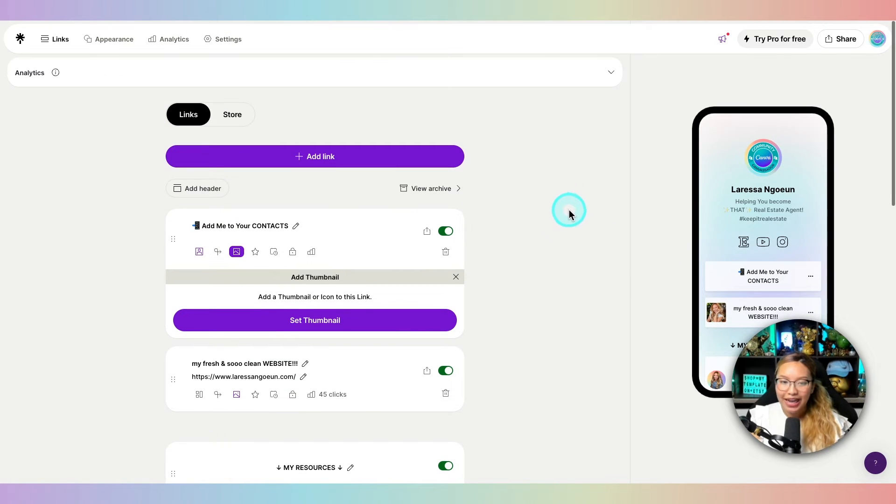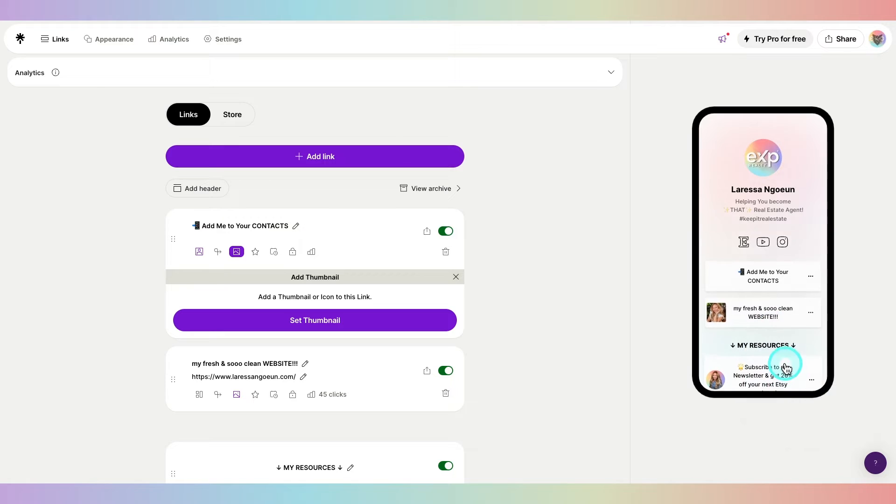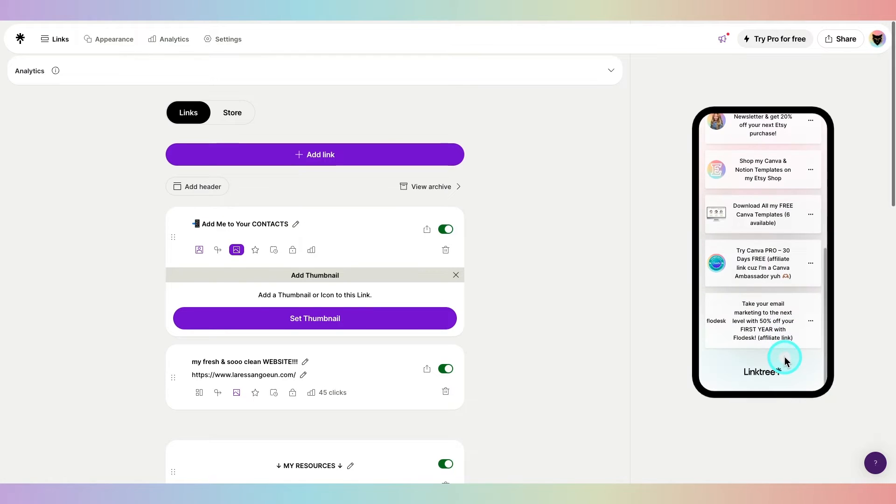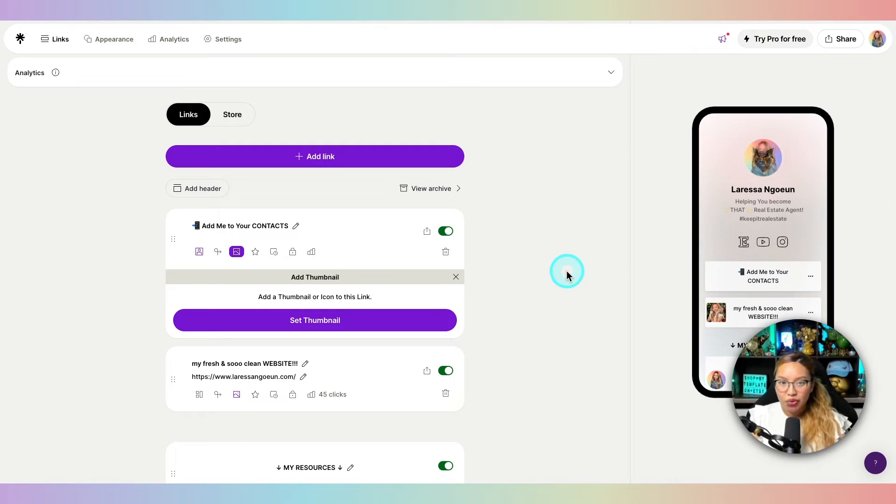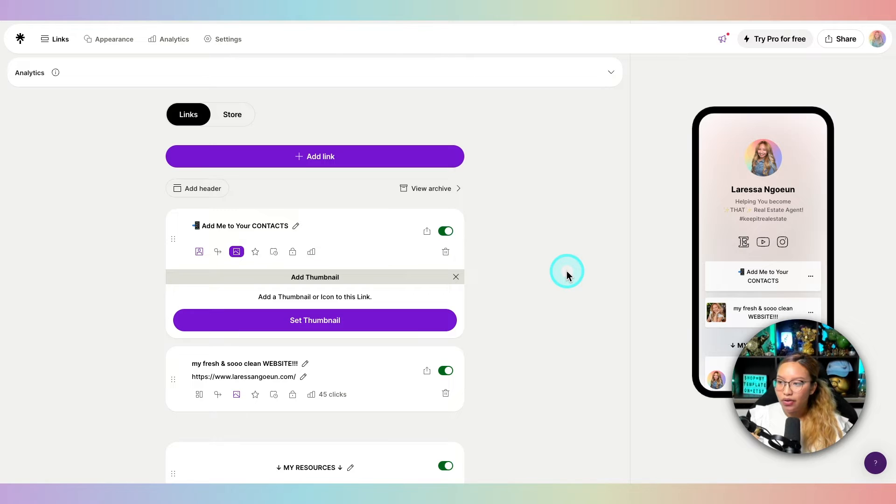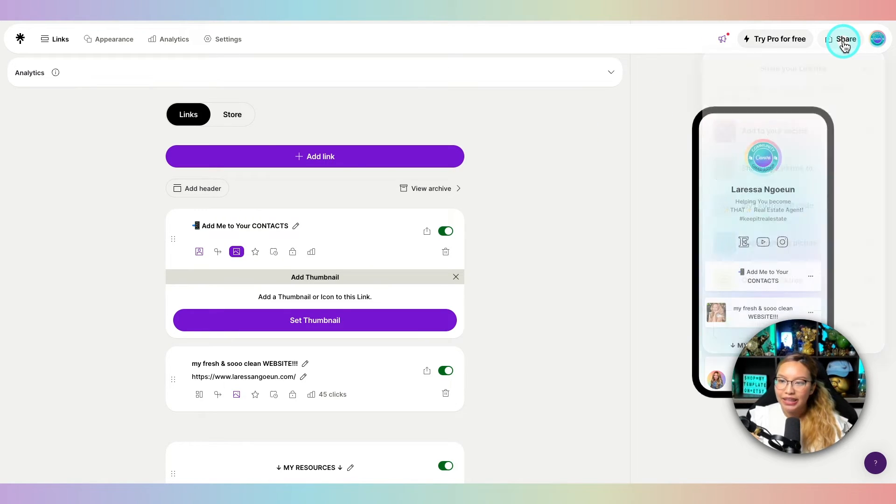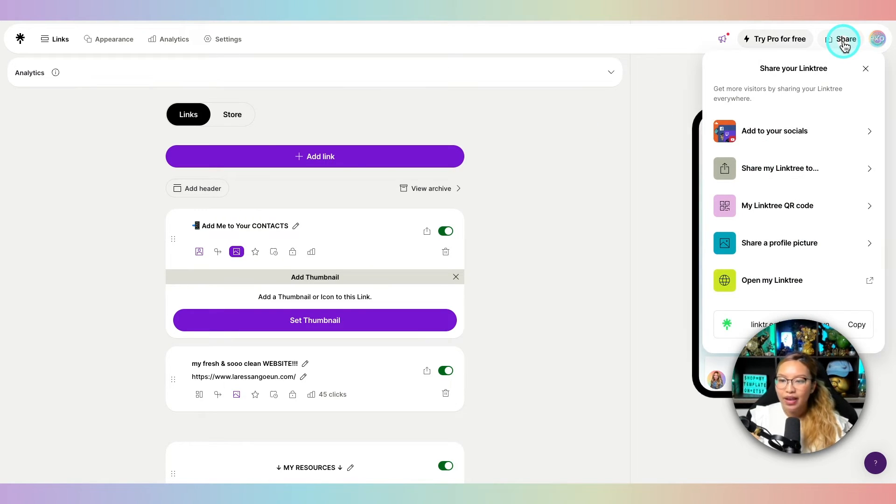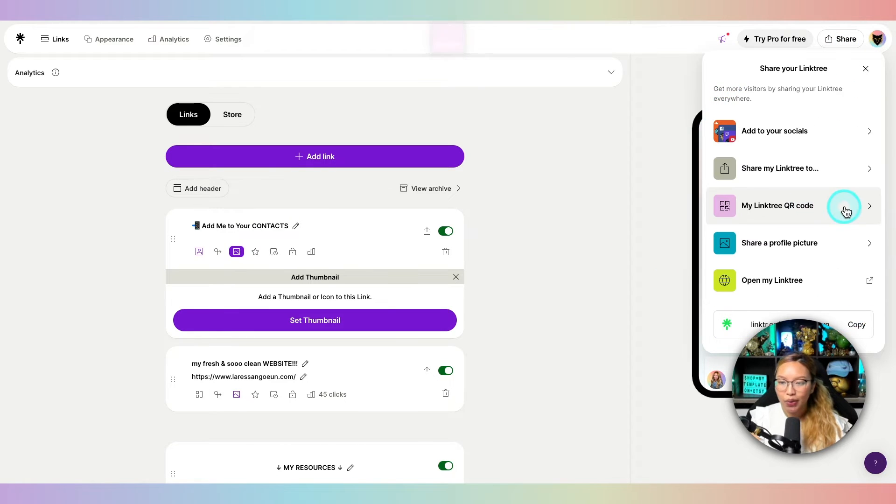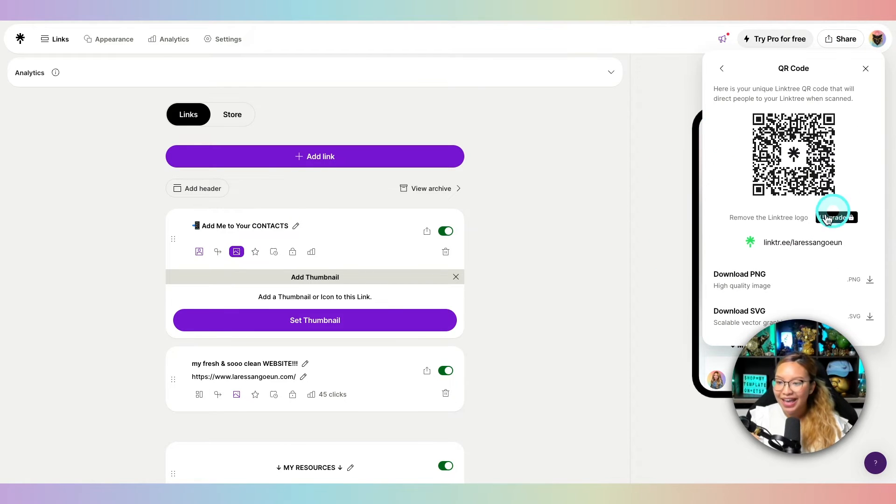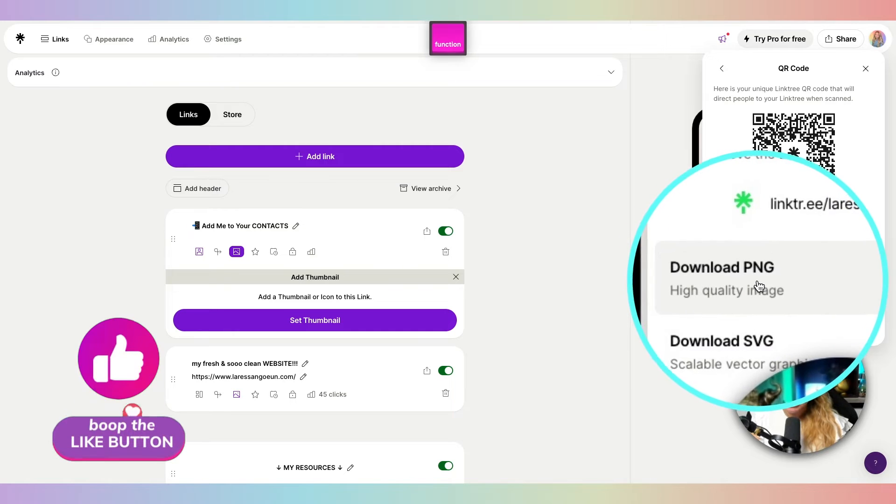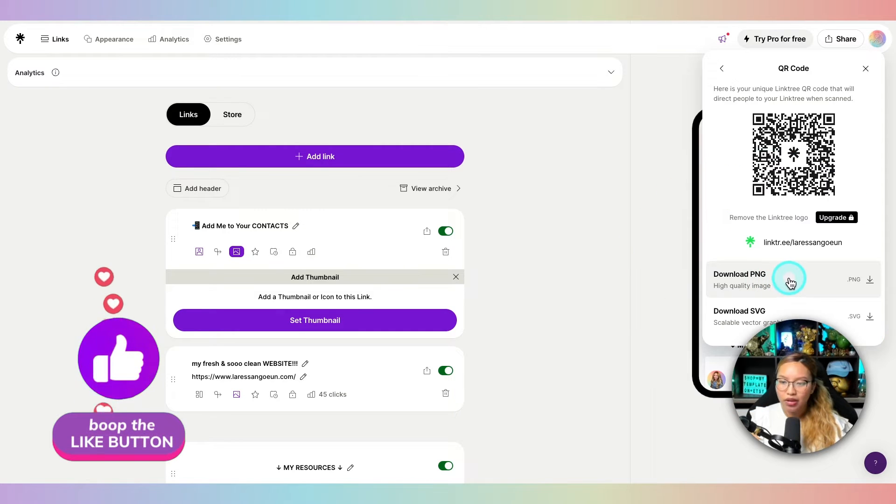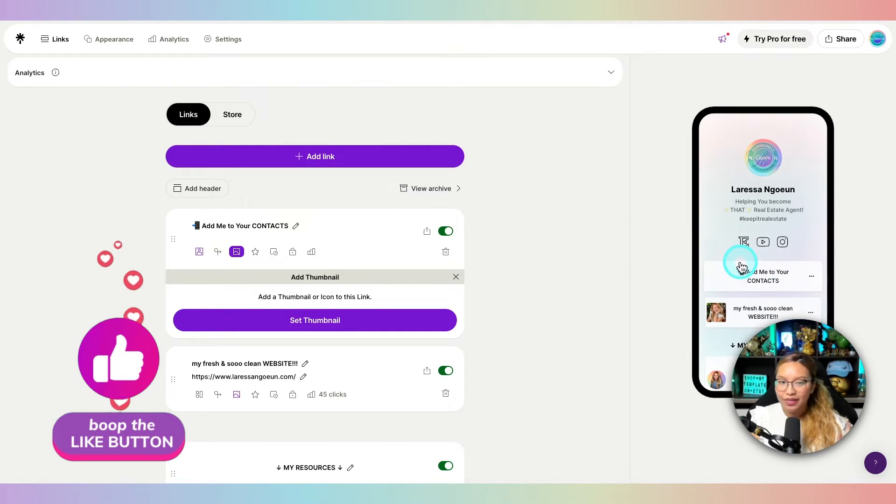And at this point, once you have that button made and you have your Linktree to the way that you like it, we are now going to download our QR code directly from Linktree. And to access that, we've got to go up to the share button here. Click share and then go here to my Linktree code. Click on that. And very simply, I'm just going to download just the PNG version of this. And then there we go.